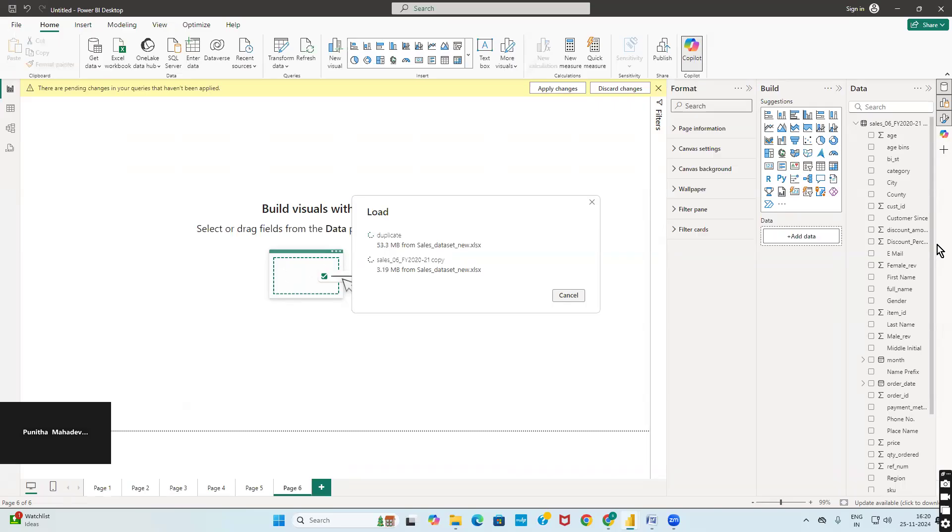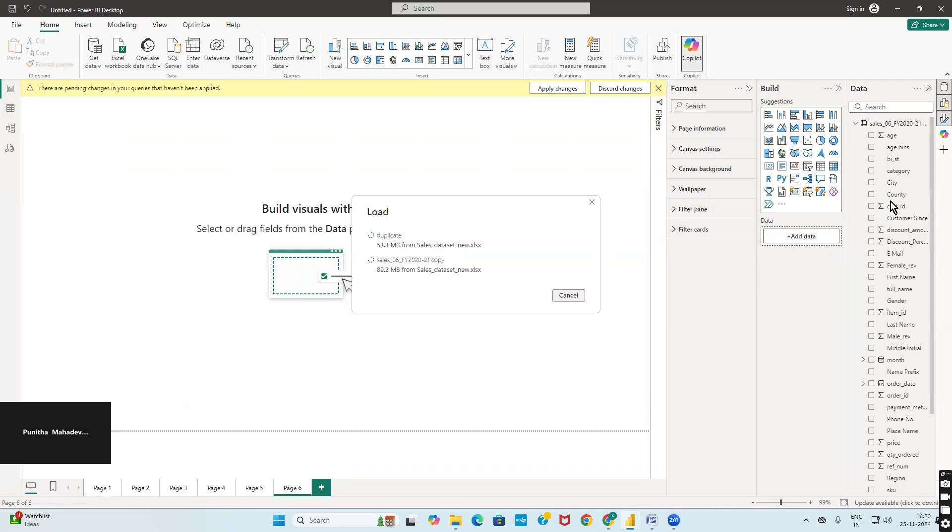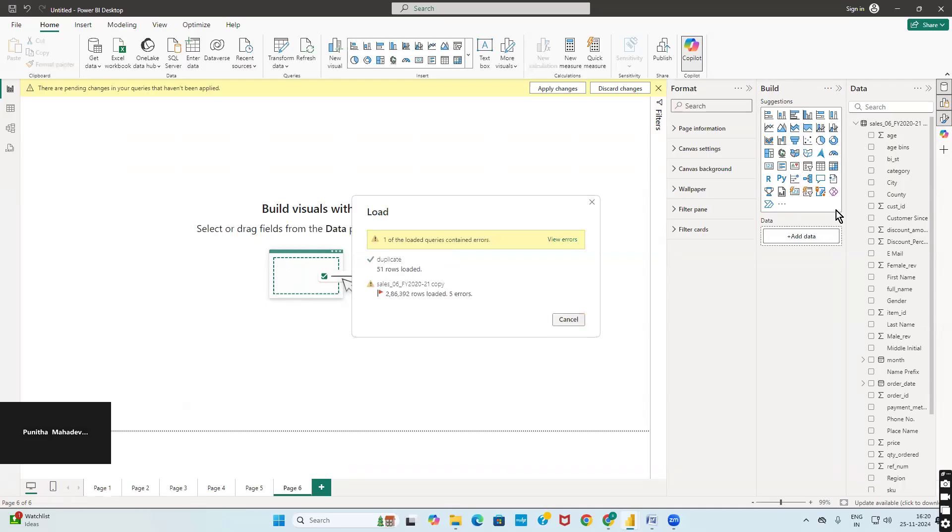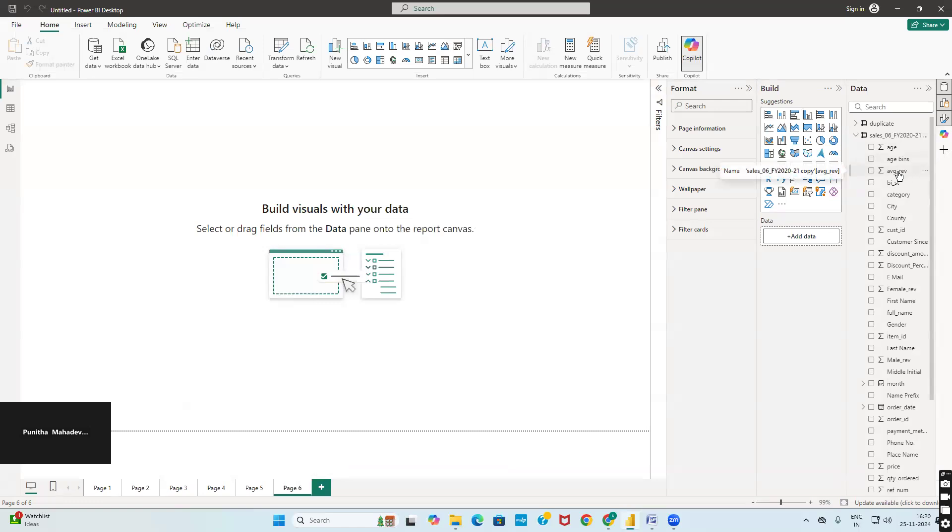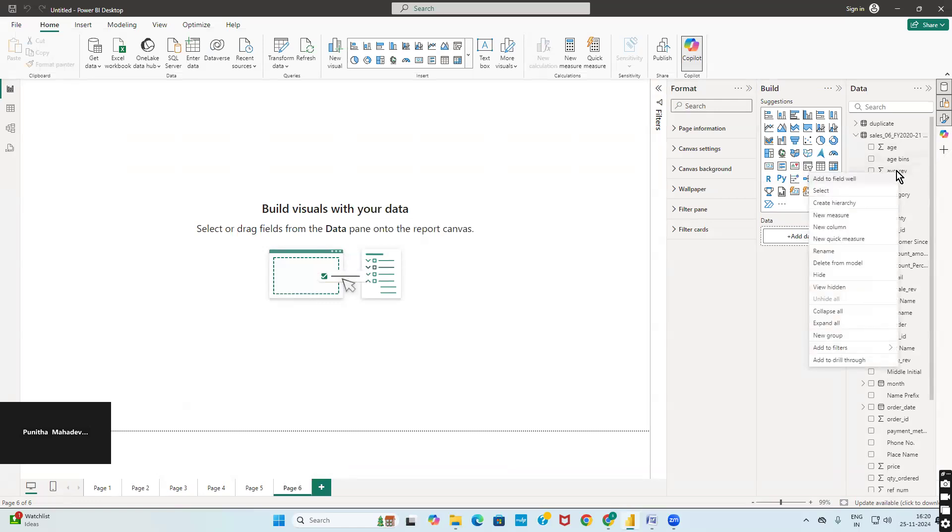It will load both the tables: the sales table and the duplicate table. Both the tables will be loaded. Whatever the operation you perform next will be from your primary table load. You do not use the duplicate table, it is not required. We have just used it to create the data. Right click on this average revenue. Here you have new column which we will have to create: profitability status, which we have done in the previous Tableau.